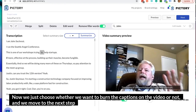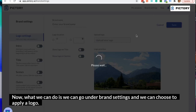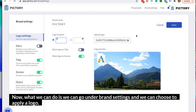Now we just choose whether we want to burn the captions on the video or not, and we move to the next step. Now what we can do is go under brand settings and choose to apply a logo.